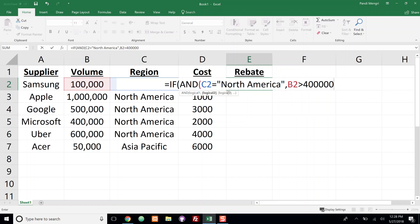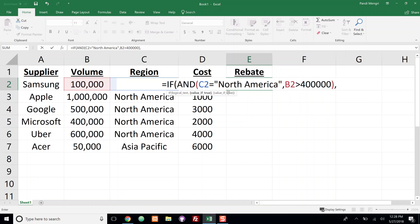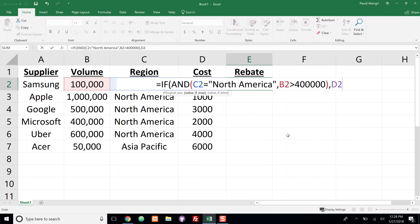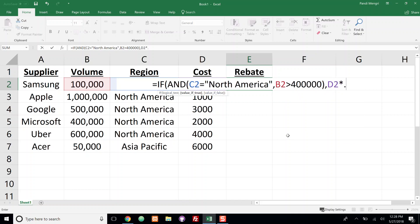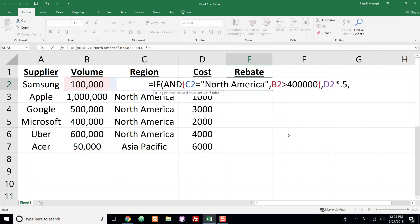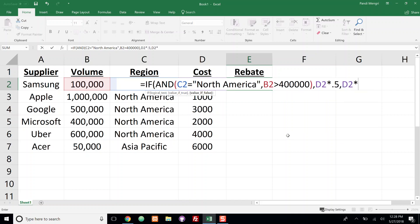So I'm going to go ahead and close off the AND function and we can see we're back in the IF function. Add a comma to go into the value if true. So if I pass our test here, then what I want to do is take the cost which is D2 and multiply that by 0.5. If it fails our test, then we're going to take D2 and multiply by 0.1.